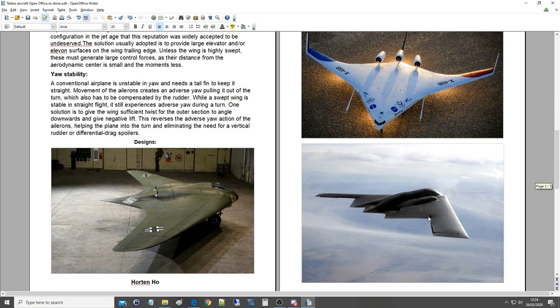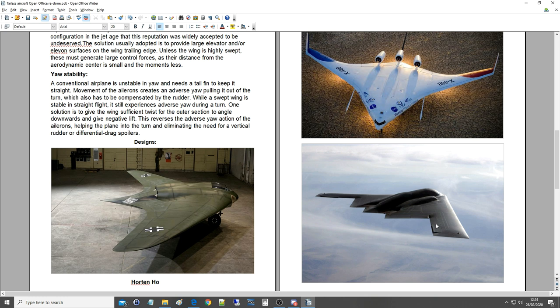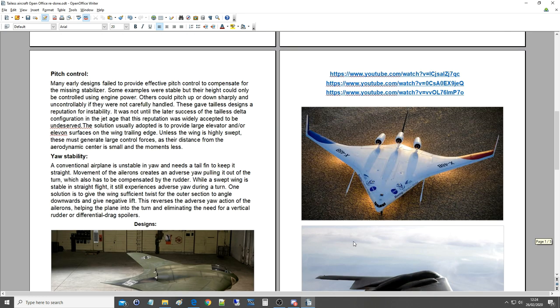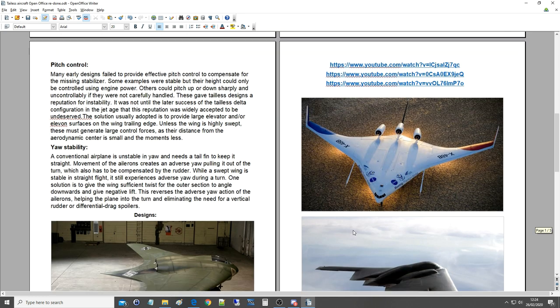B-2 Spirit, everyone knows, incredibly impressive when you see a Spirit at an air show. Well, as well as the way it looks, because it looks like it shouldn't fly, but also the size of the thing. They're absolutely giant, really big. And we've got what's this, X-48B, is that a real aircraft?